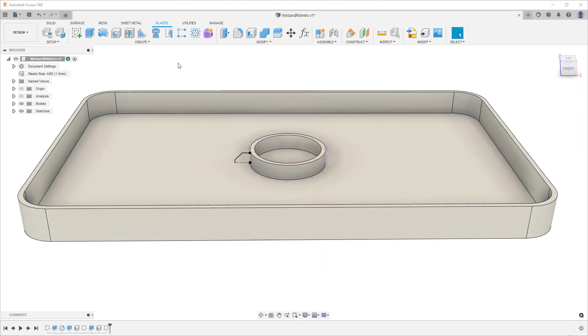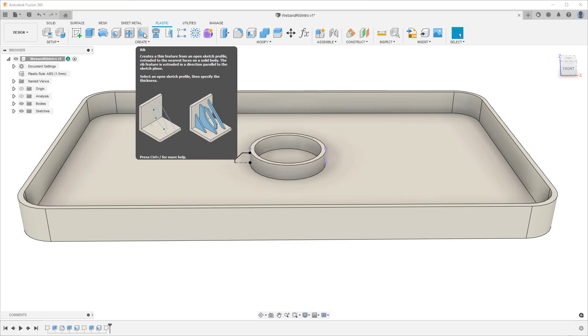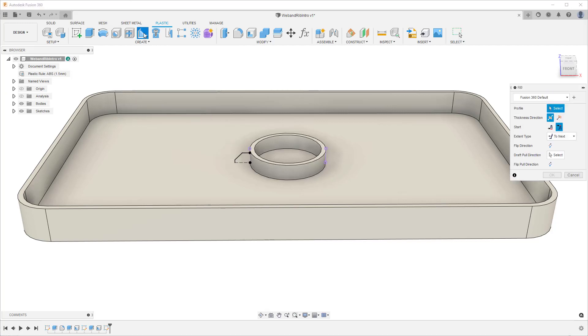The Rib command is a tool that lets you place thin walled features from an open sketch profile in a direction that is parallel to the sketch plane and are extruded to the nearest face on a solid body.